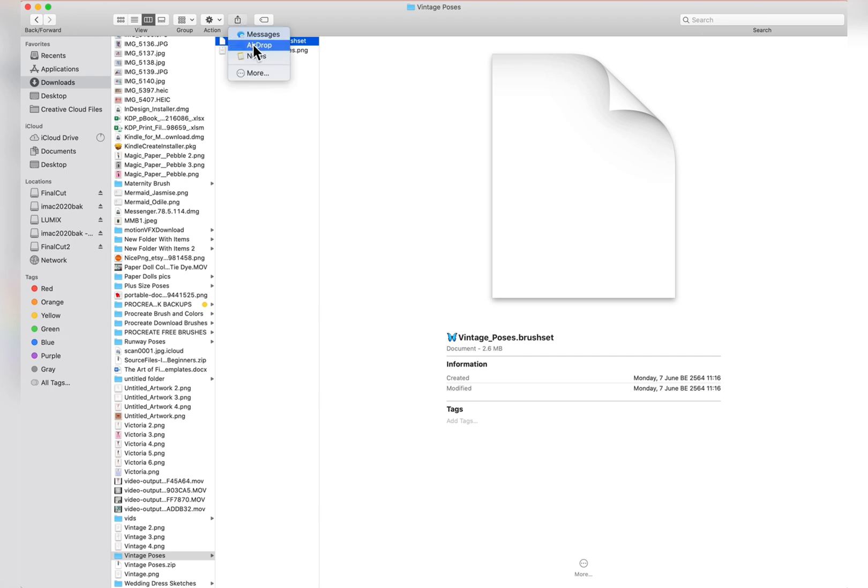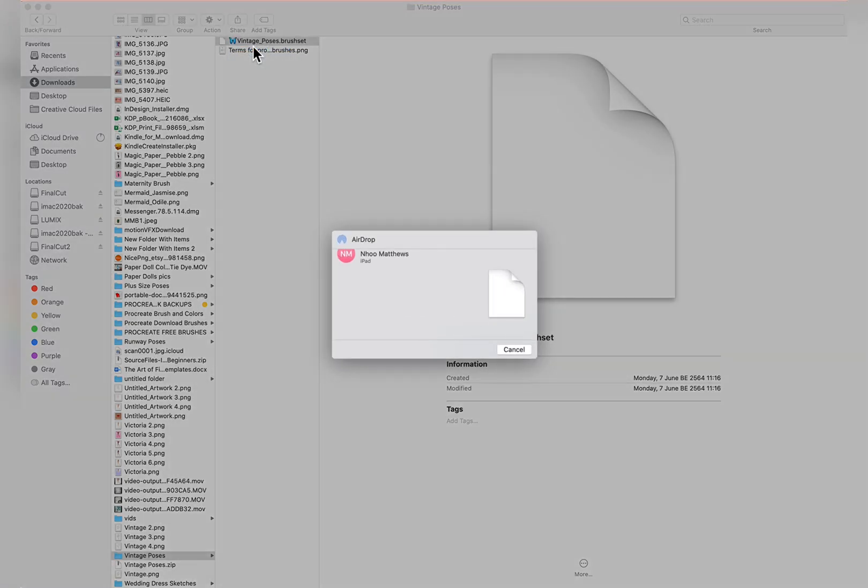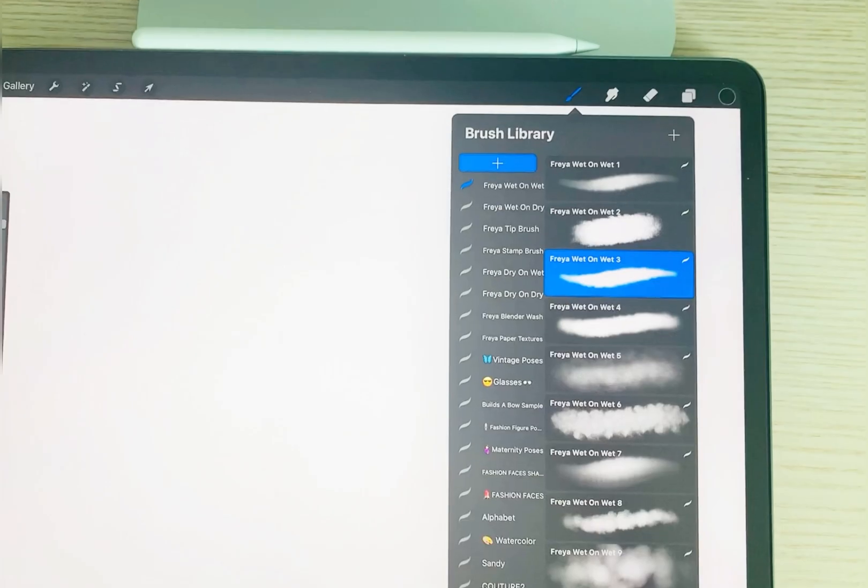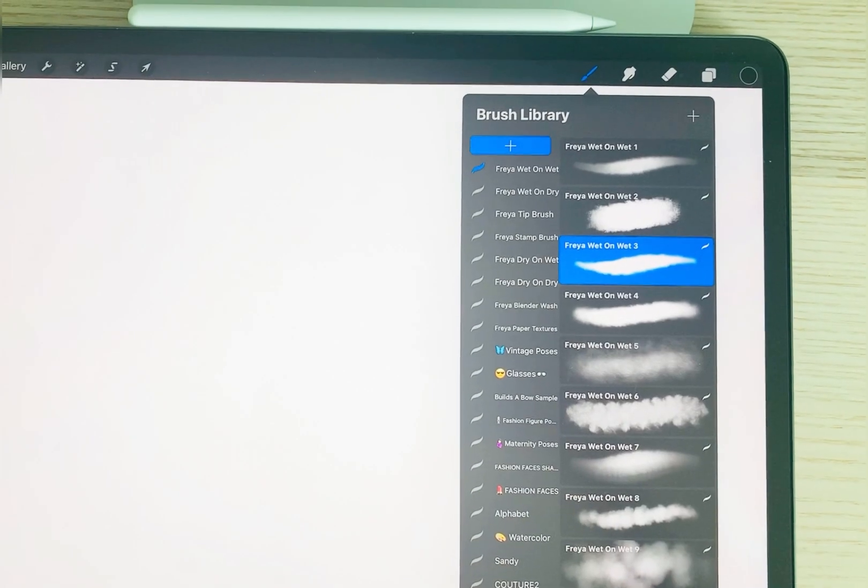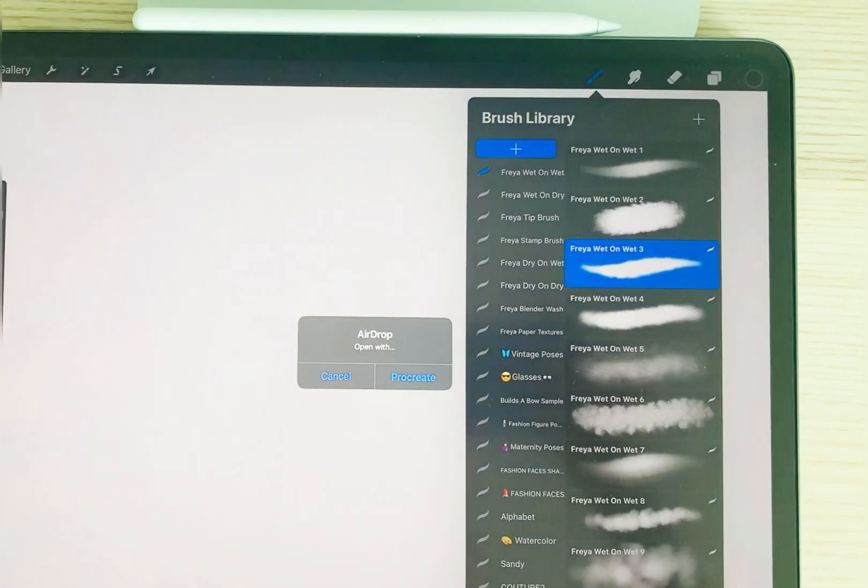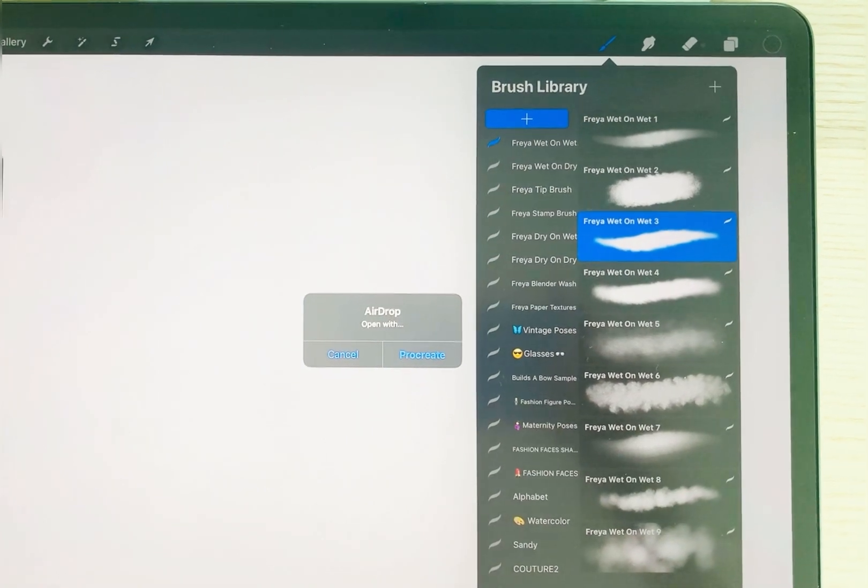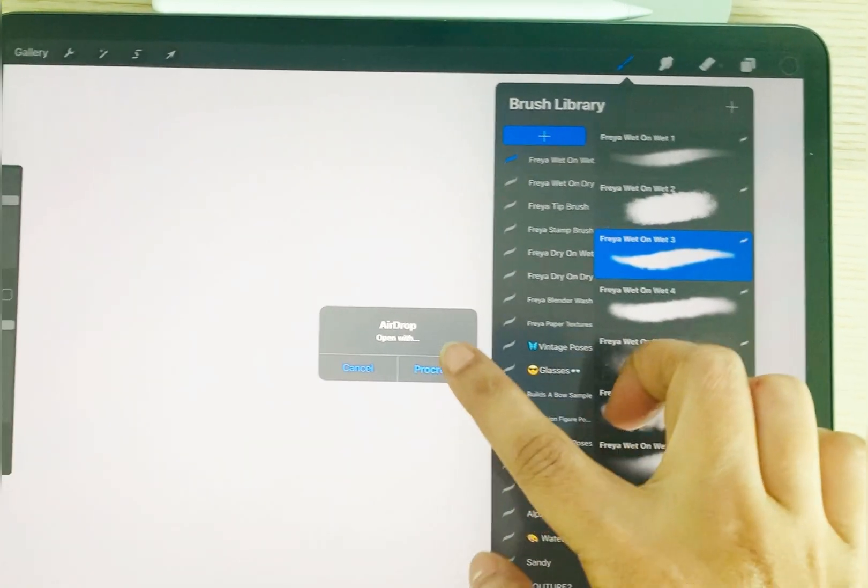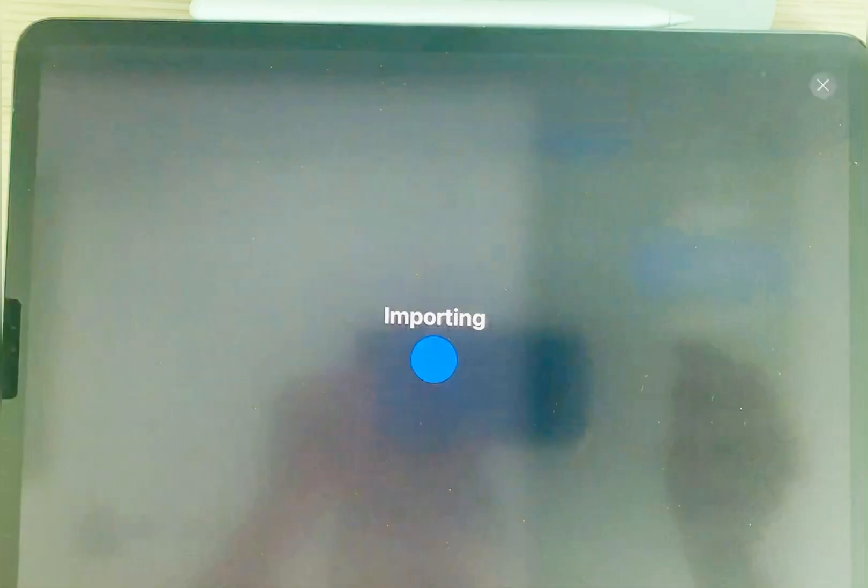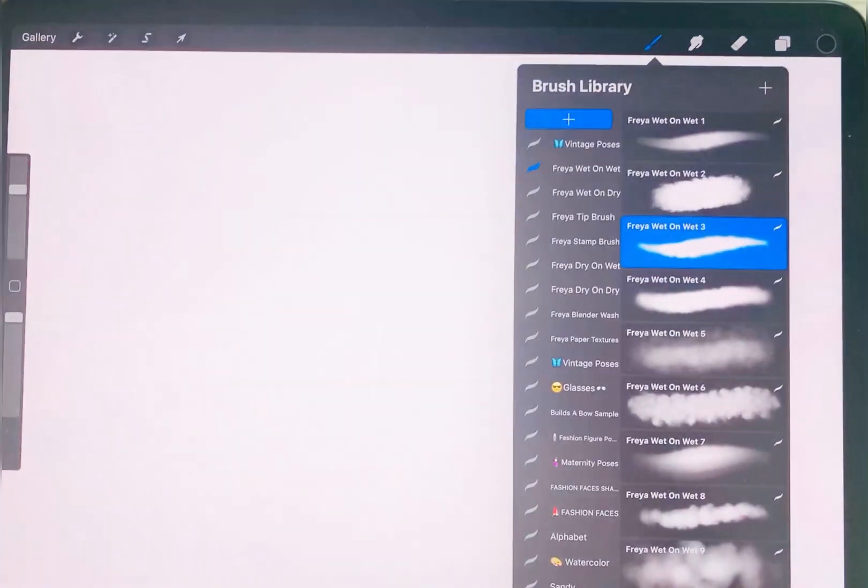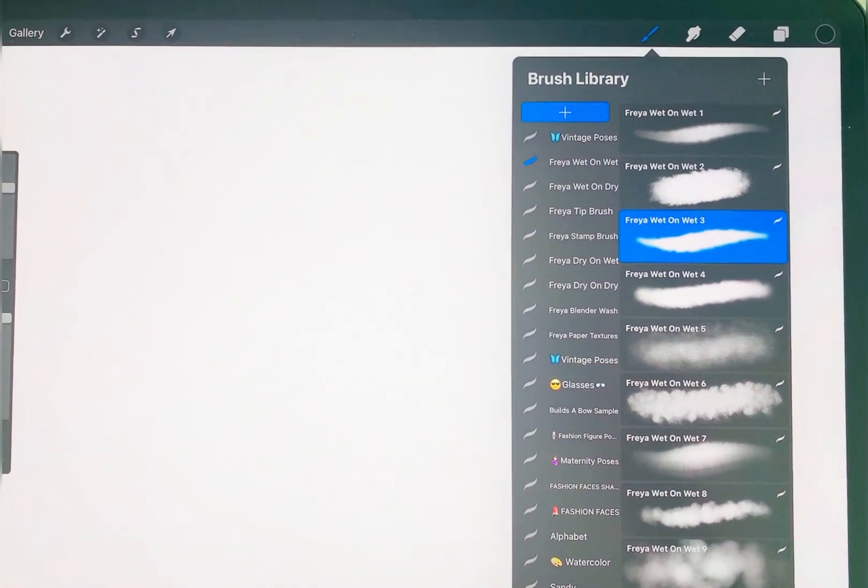Make sure that your iPad is on. Your computer will find the iPad device. Click on iPad to send your file. On your iPad you will see this. Click open with Procreate and your file will be imported.